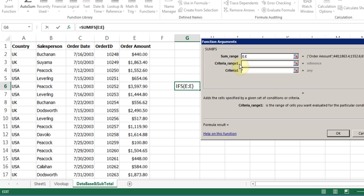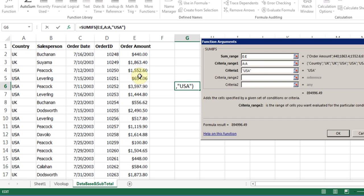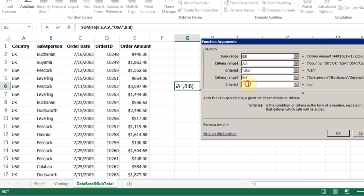I go to the next line. The criteria range 1. I can say the first criteria range is column A. And my criteria is, I can say USA. So that's the criteria. That's my first one. Now I go to the criteria range 2. My criteria range 2 is B. And my criteria is, criteria 2, I'll say let's put Peacock. I think I spelled it right. And I'll click OK.